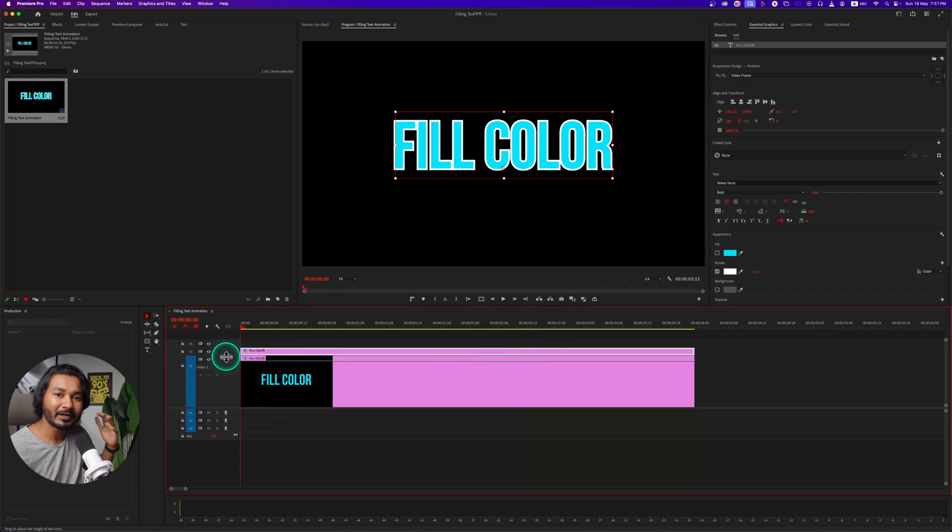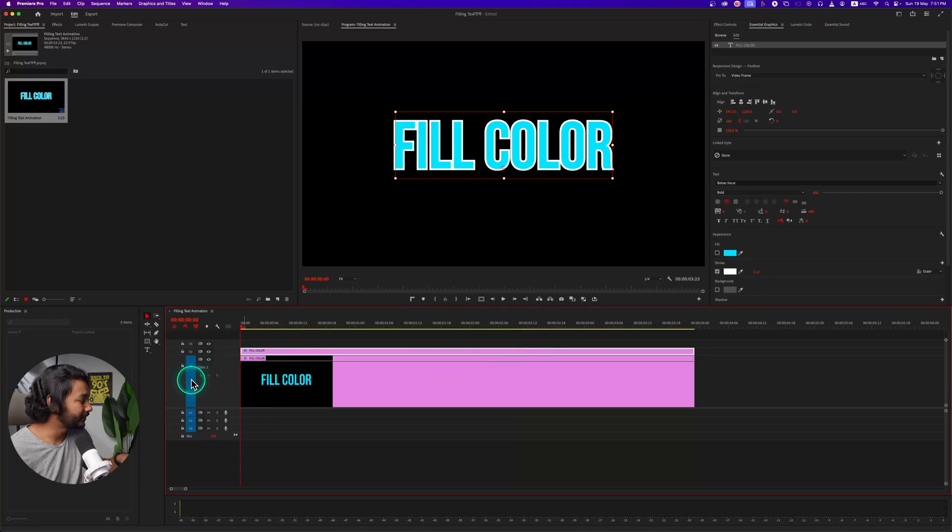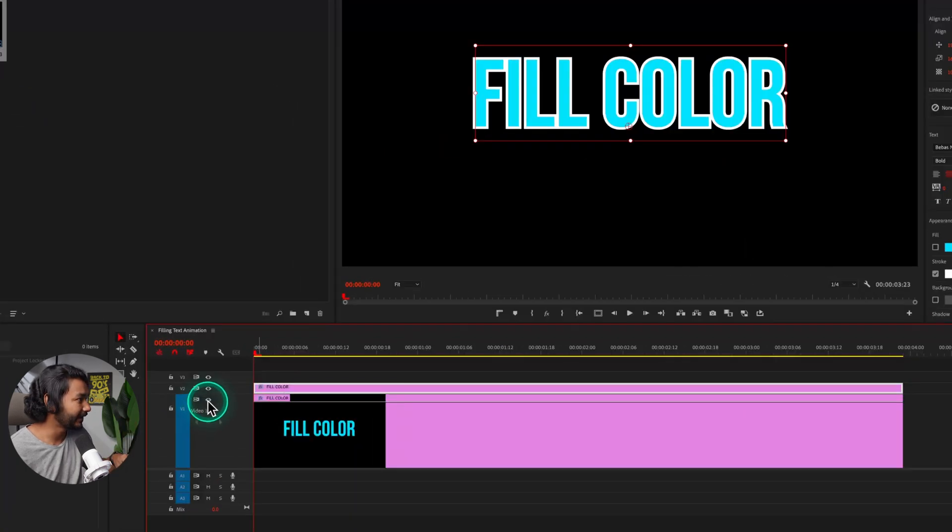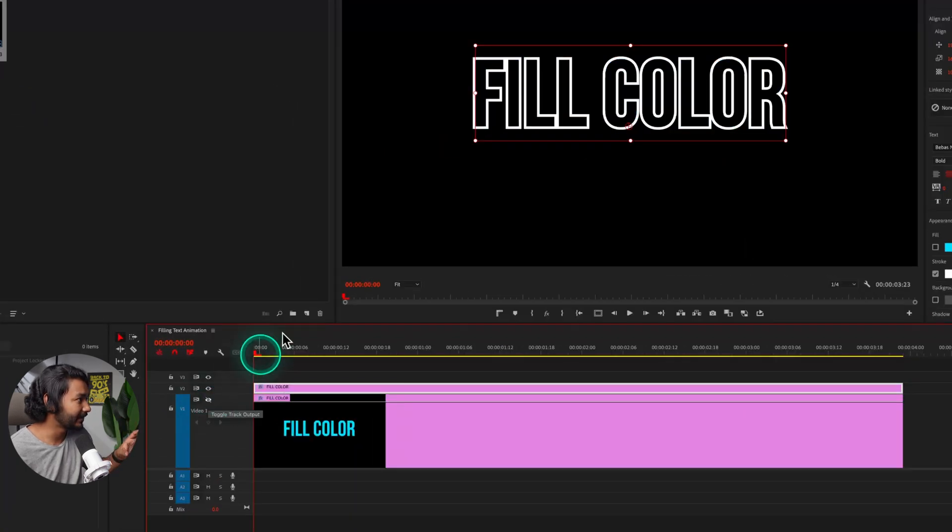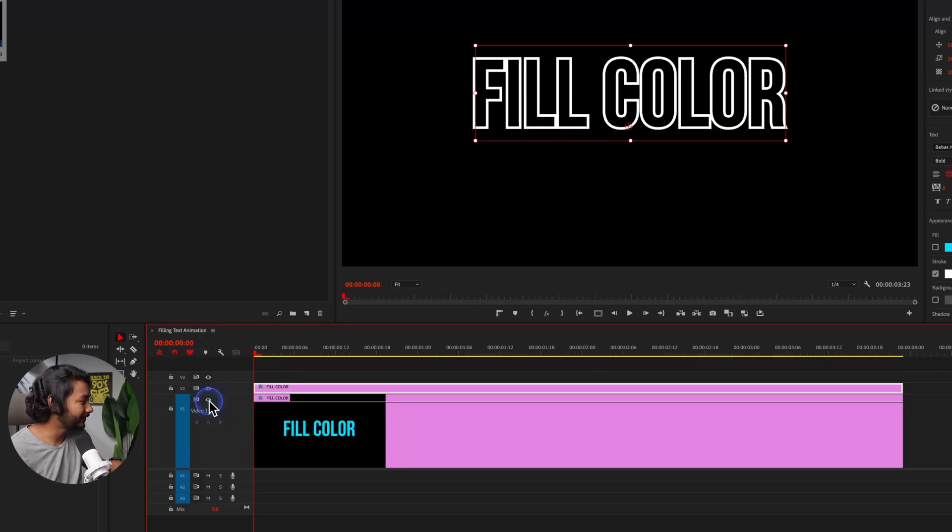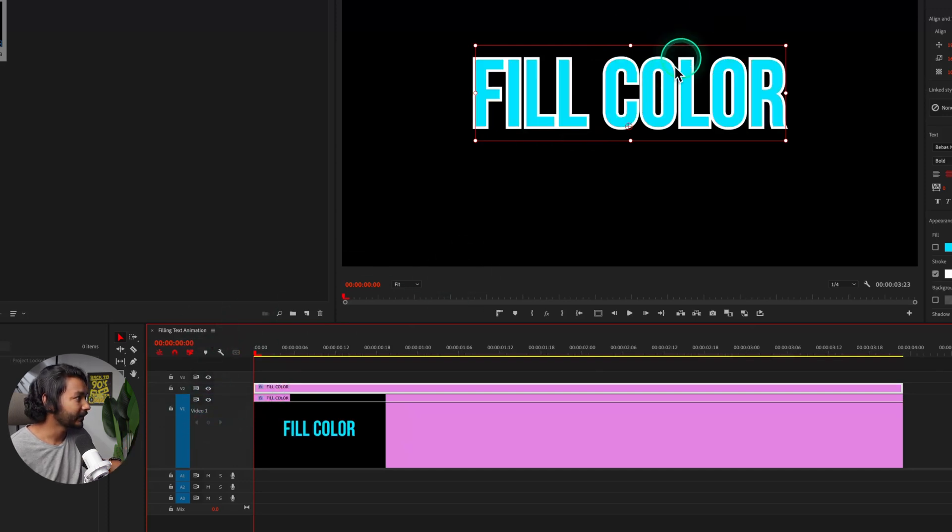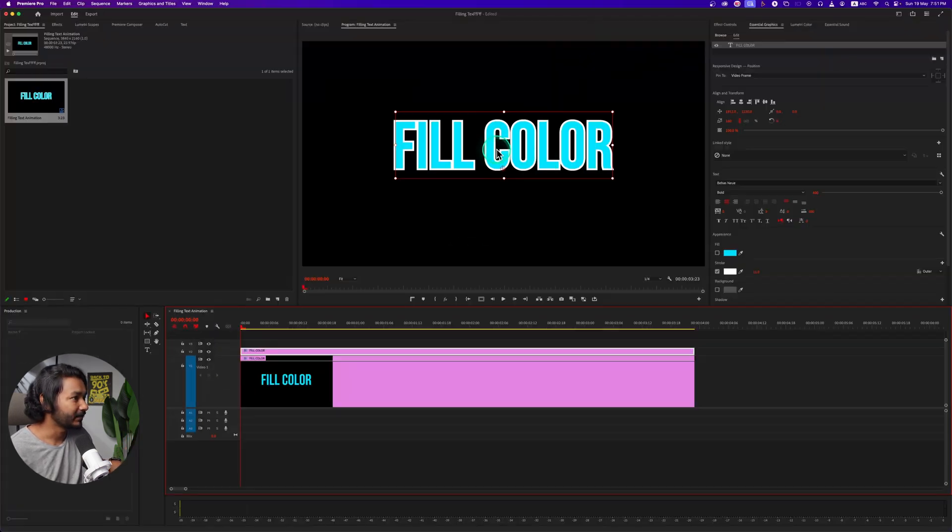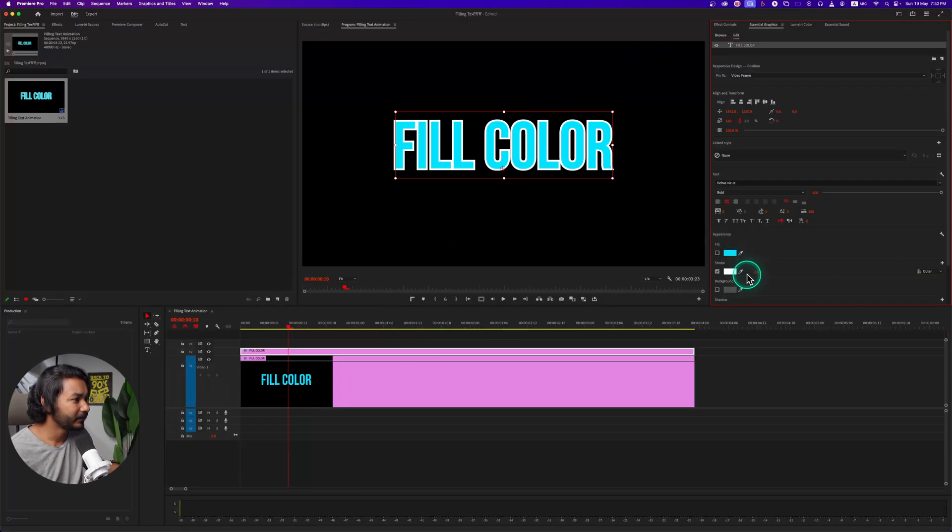So that is our text. Now I need to animate the first layer, which is video one. If I just disable it, you can see the fill color is gone. If I enable it, that is our fill color track. I can decrease the stroke a little bit, maybe seven or eight.